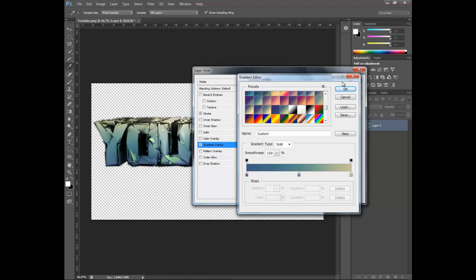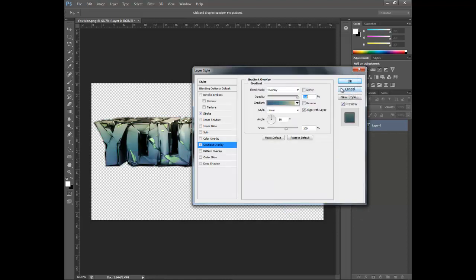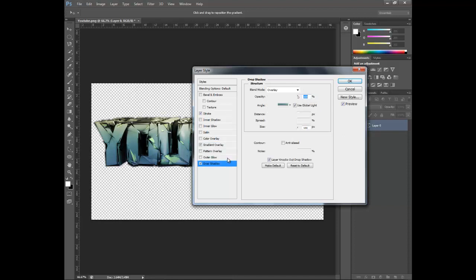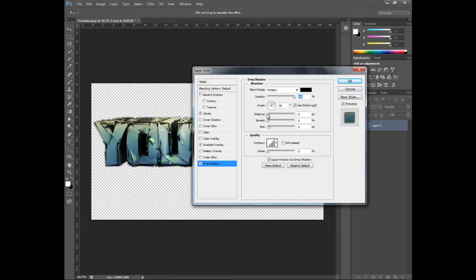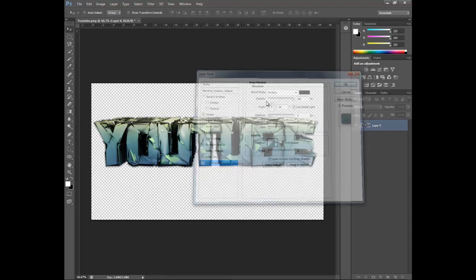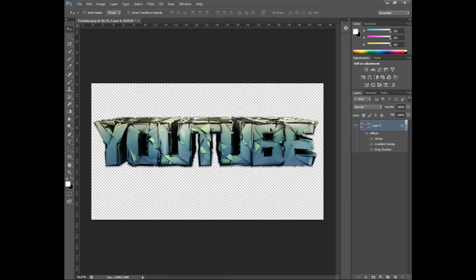Now you want a drop shadow. You want to turn the opacity up on it and the angle at about 90 degrees. That's pretty much it.